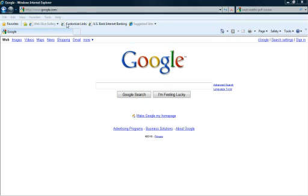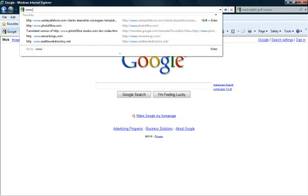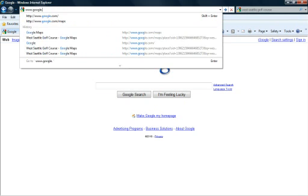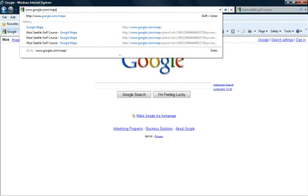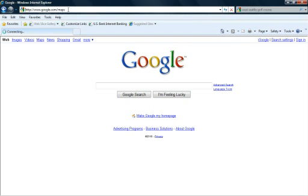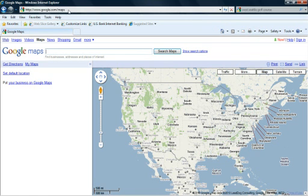So the first thing you want to do is go to your address bar, type in www.google.com slash maps and hit enter. That takes us to the Google Maps main page.